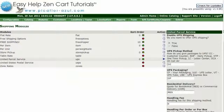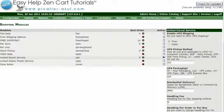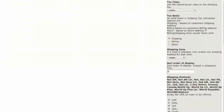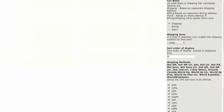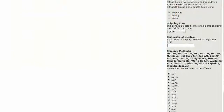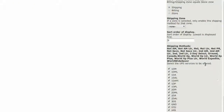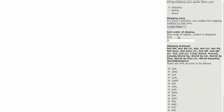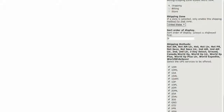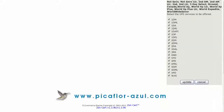Fill out all of the information, especially Shipping Zone. Be sure to select United States and click on the Update button.